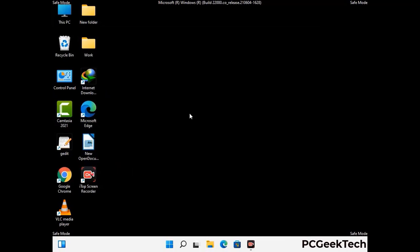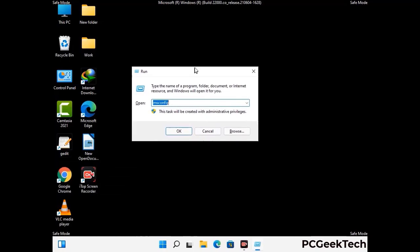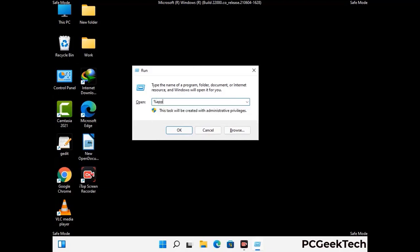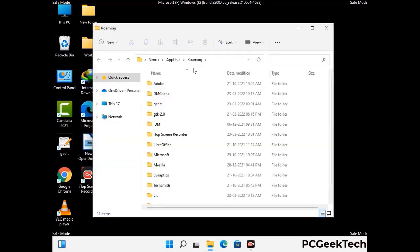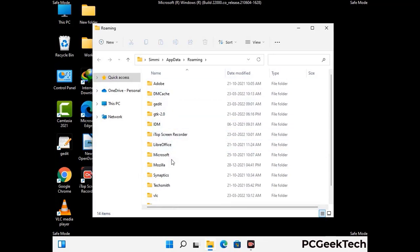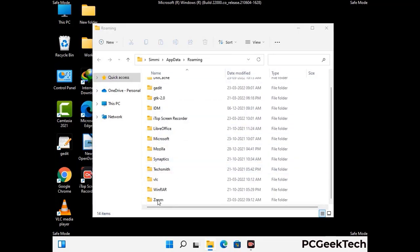Now we are going to remove virus-related files and folders from the computer. Press the Windows button and R button together on your keyboard to open the run box. Type in %appdata% and then press enter. Now find and remove any suspicious files or folders related to the virus. Also look for any files created at the time the virus attacked your PC. Be careful and don't remove any important folder.